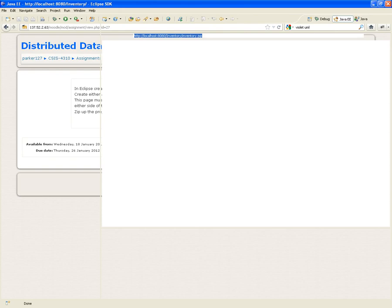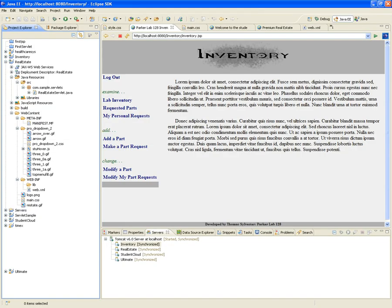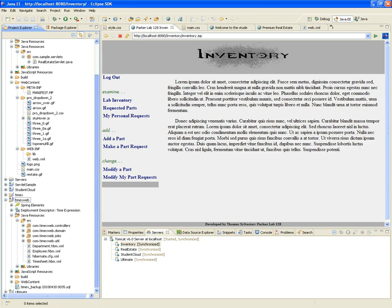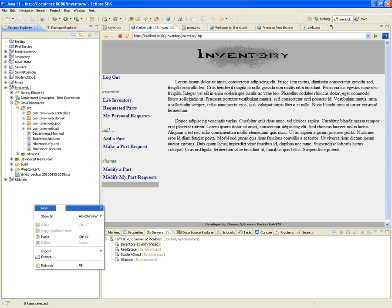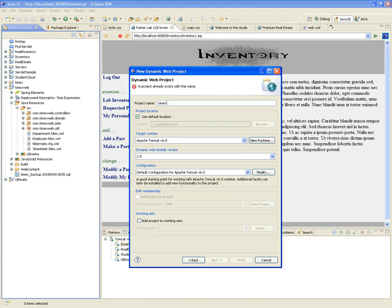Now that we have nailed down our domain model and our database, we go ahead and create our project. Right-click to create a new project. It's going to be a dynamic web project. I'm going to call it TimexWeb. I suggest you give your project a nickname or something that identifies it.